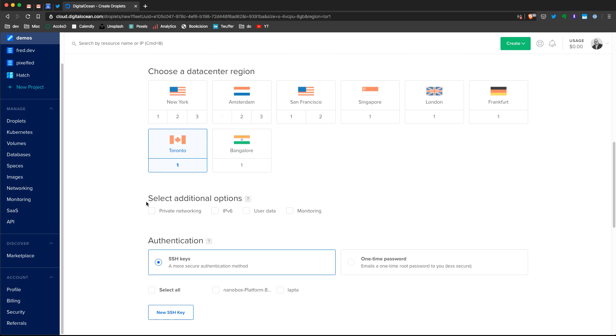I have some other additional options. I can use private networking, IPv6. I can click monitoring and have those options already available for me. So I won't go in detail with those because I really want to show you how to create a bare-bone droplet. So let's go right to the point.